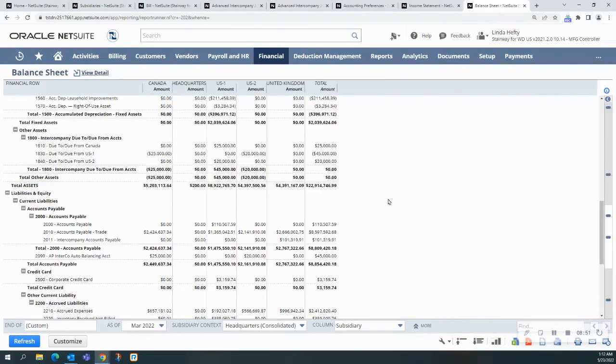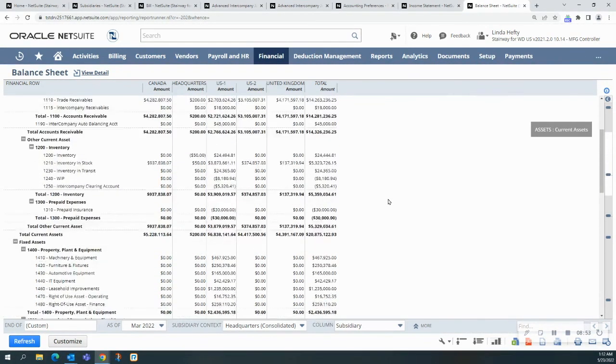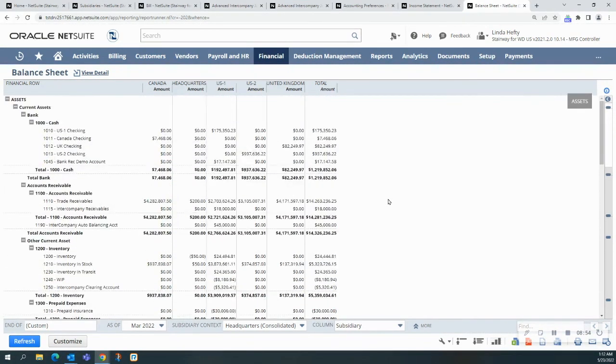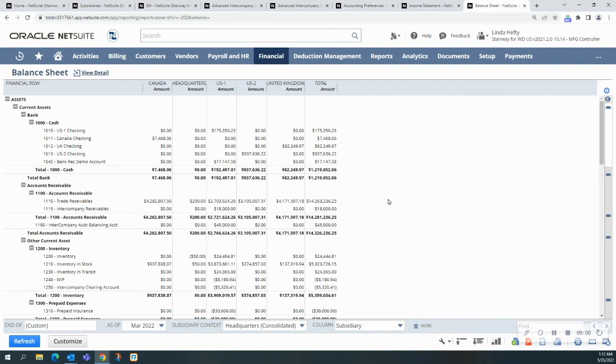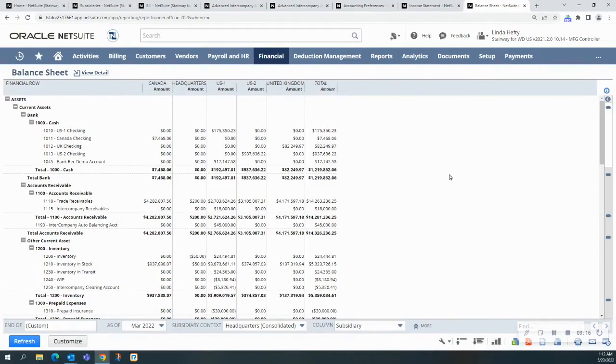And again, both ways are perfectly acceptable ways of doing the journal entries. They work great. I use them both for different reasons. So I hope this was helpful to you. And if you like what you've seen here today, feel free to reach out to MyBar and book your personalized demo with our team. Thanks for your time and hope you have a great day.